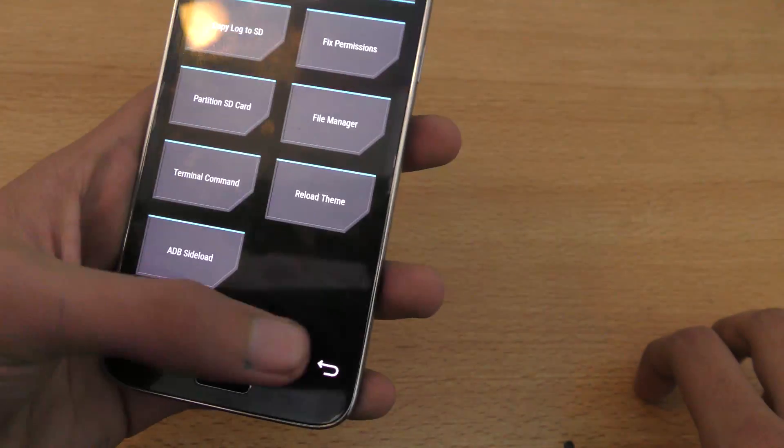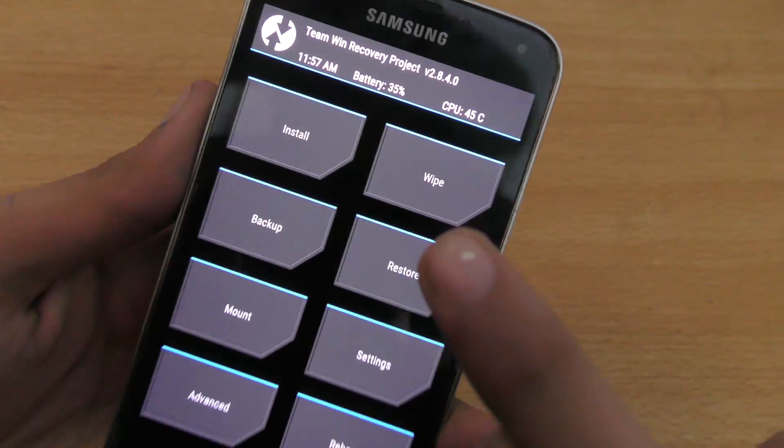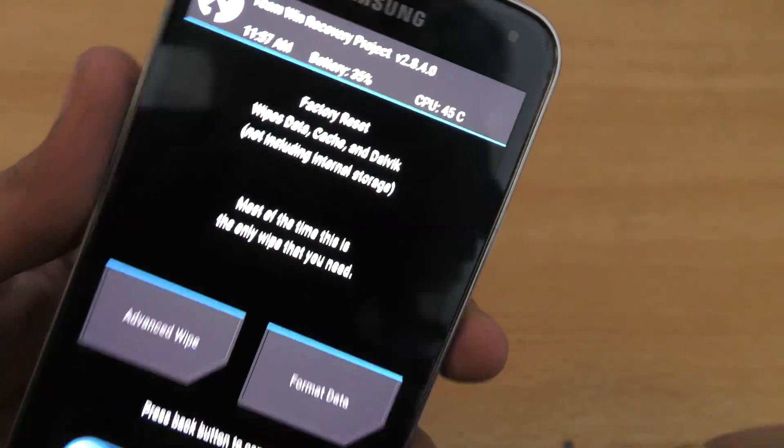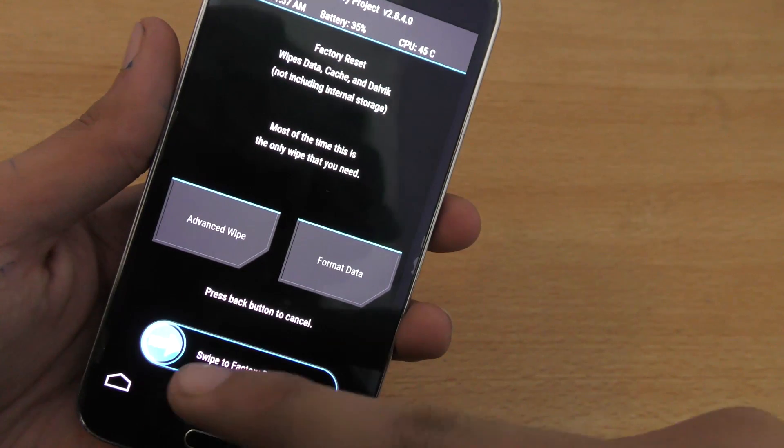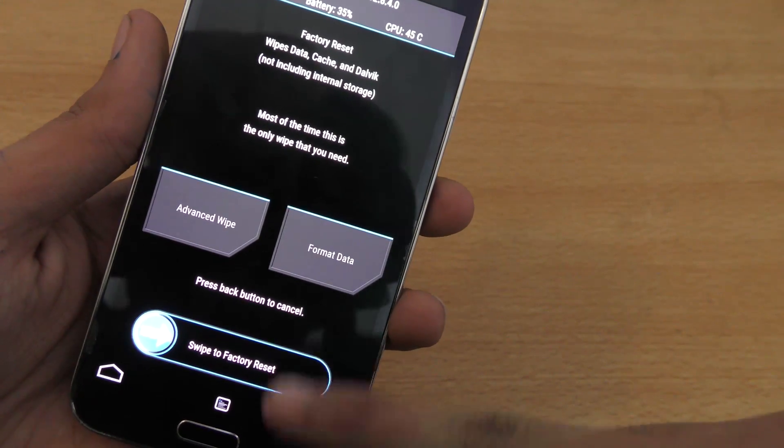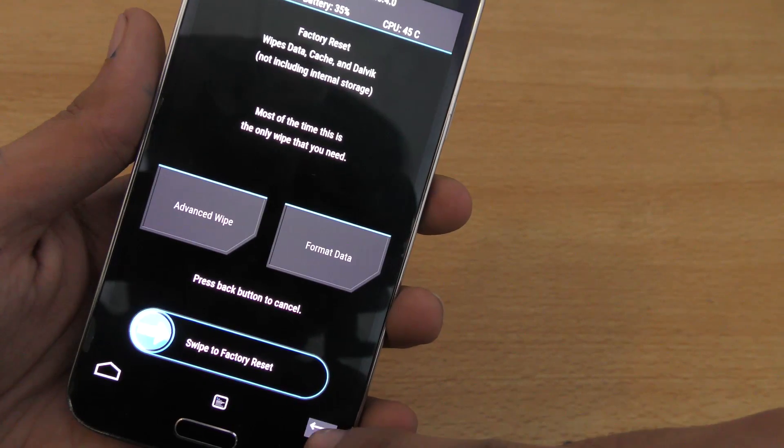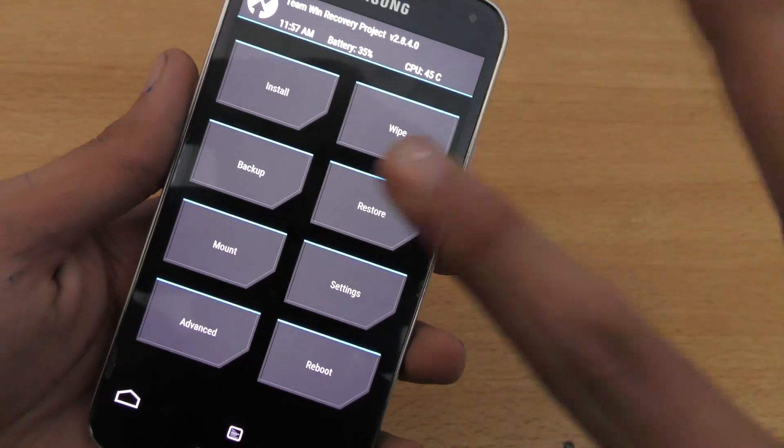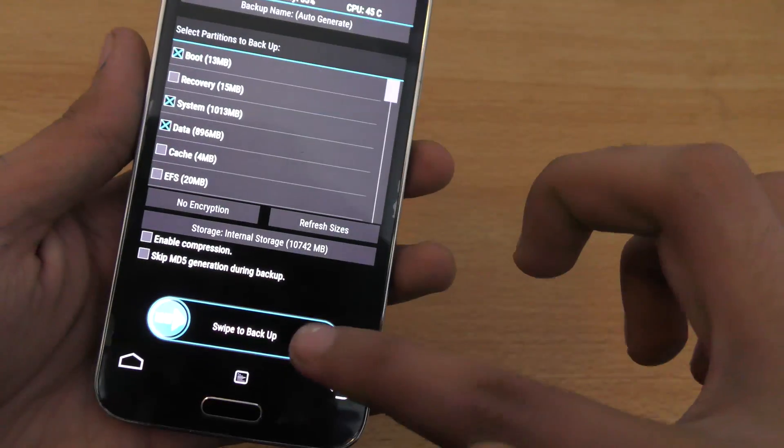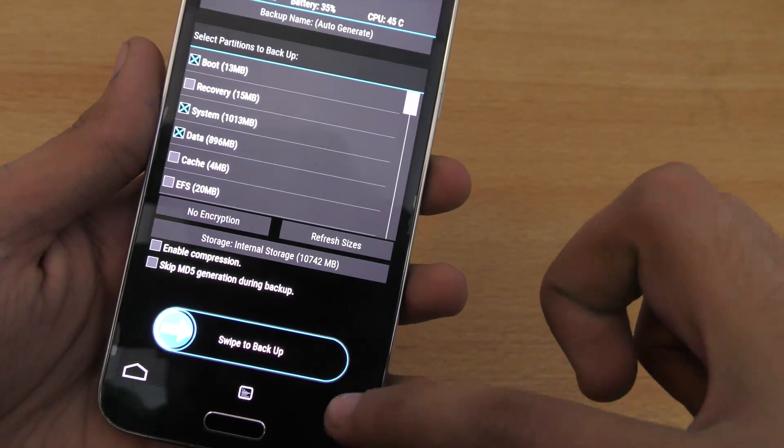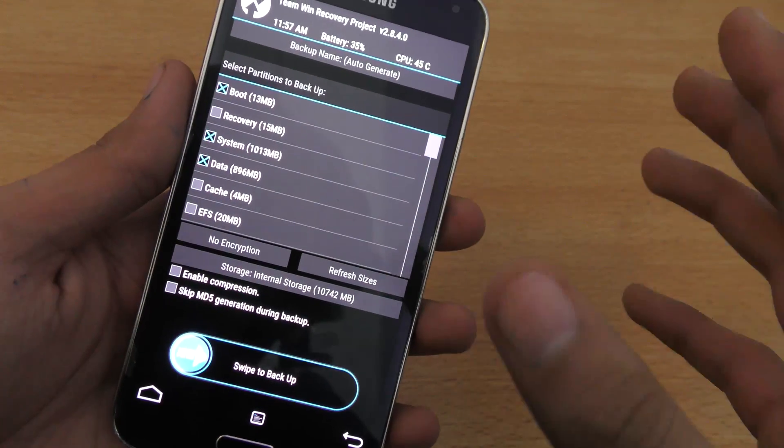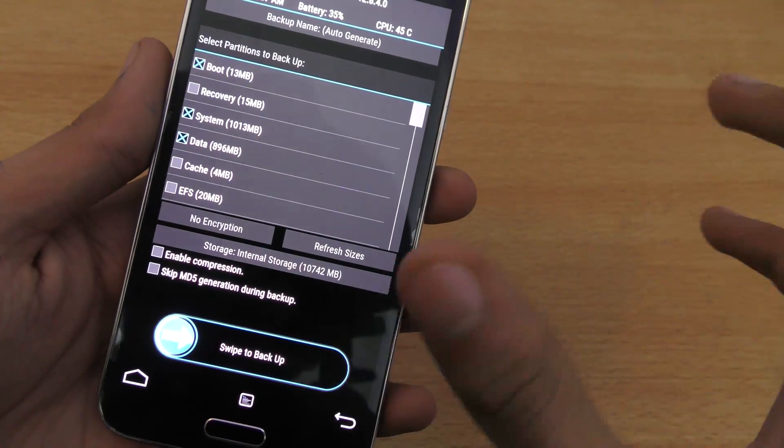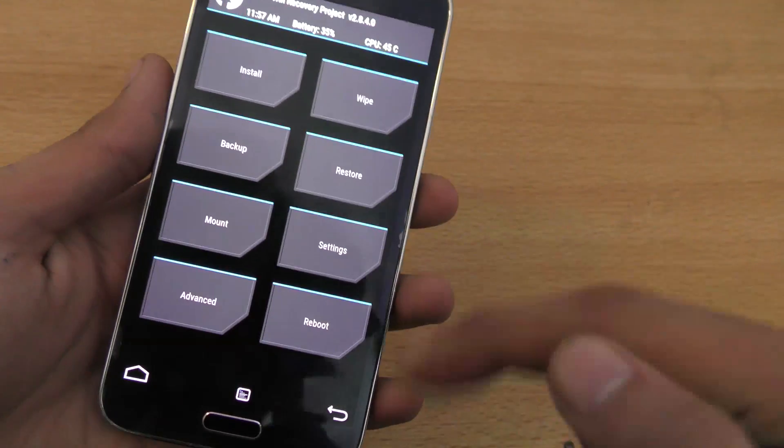Now first of all, what you need to do is click here on wipe. You need to do a factory data reset. Just swipe to do a factory data reset. But before that, it is recommending that you should make a backup so that there will be no problems if your phone could not boot or anything happens, then you can restore it.